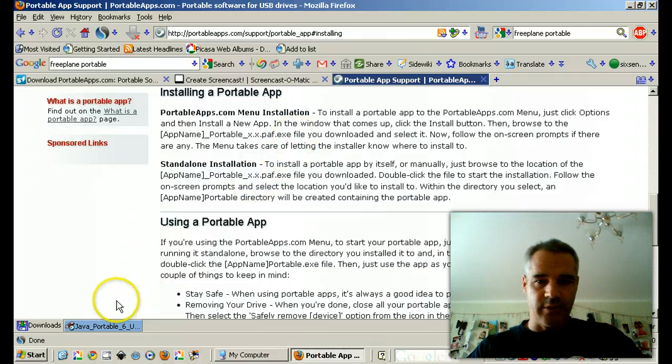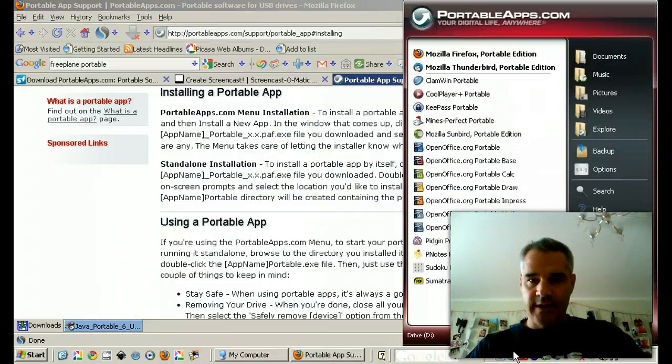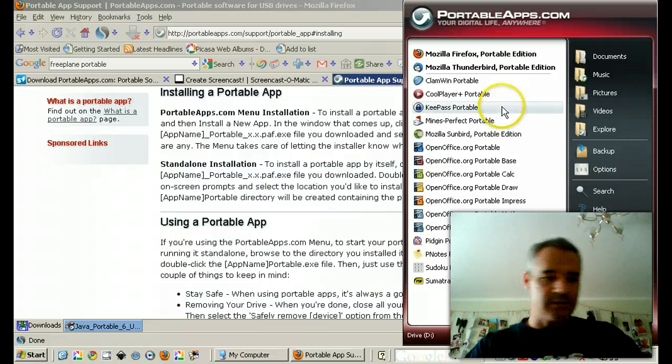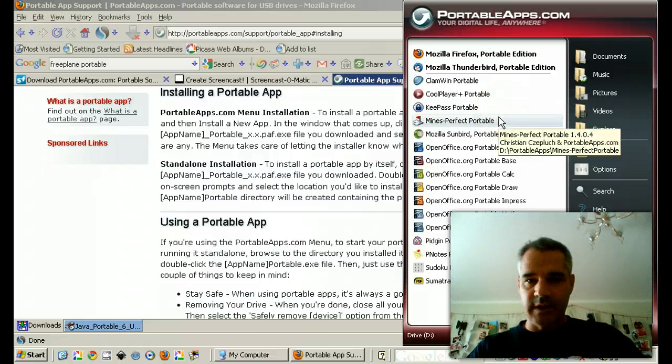I'm going to install the Java Portable. I've already got a portable app running. There it is. It's running off my one gigabyte USB.